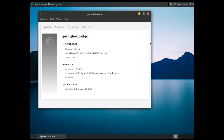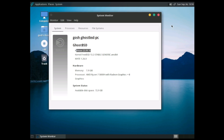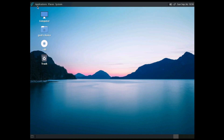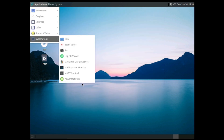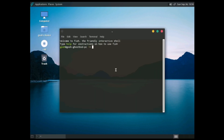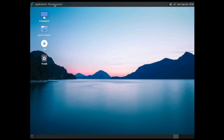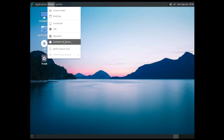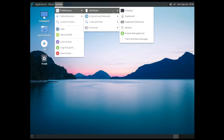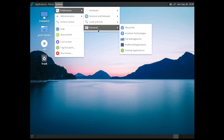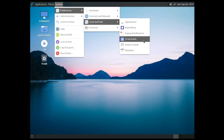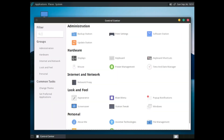Of course it's using ZFS as the main filesystem. You can see it's using the latest MATE 1.26 and the latest GhostBSD using FreeBSD 13.2. By default the terminal uses fish shell. Places of course include the home folder, desktop, connect to server, system configuration, look and feel, and administration control center.